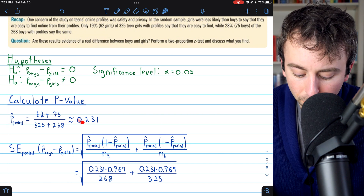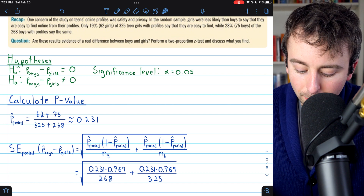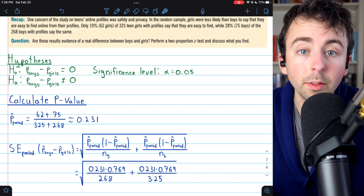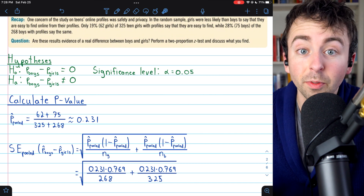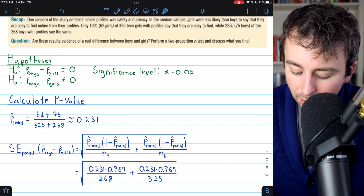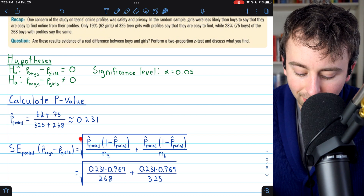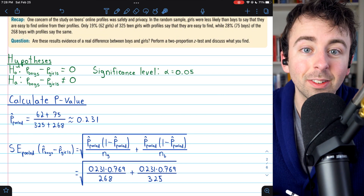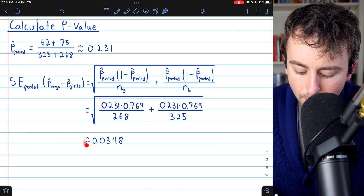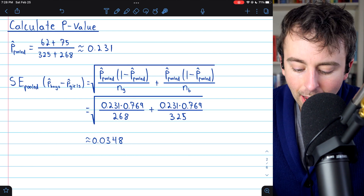We use the pooled proportion in the calculation of standard error: the pooled proportion times 1 minus the pooled proportion, divided by the number of girls (the size of the first sample), plus the pooled proportion times 1 minus the pooled proportion divided by the number of boys (the size of the second sample), all under a square root. That is our standard error. Plugging those numbers in and taking the square root, we get about 0.034.